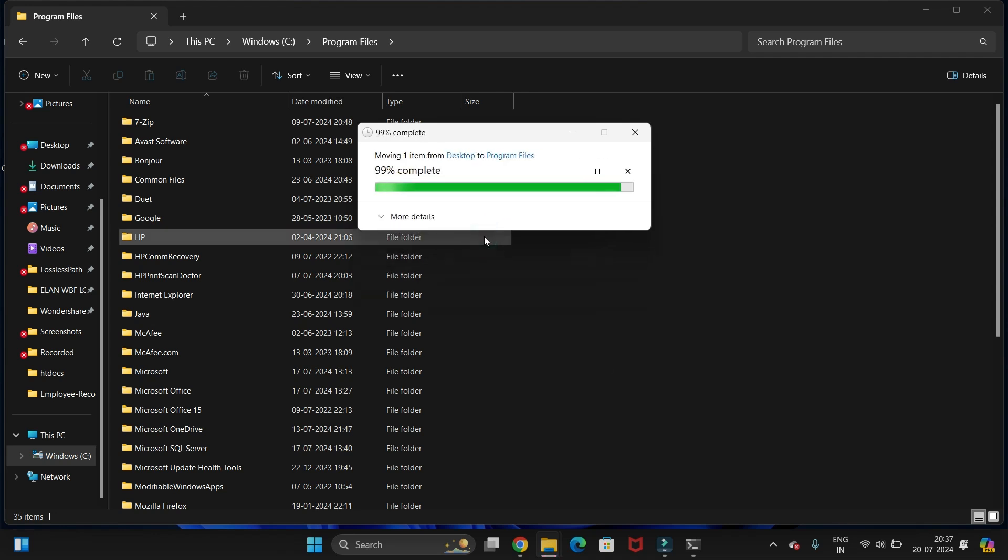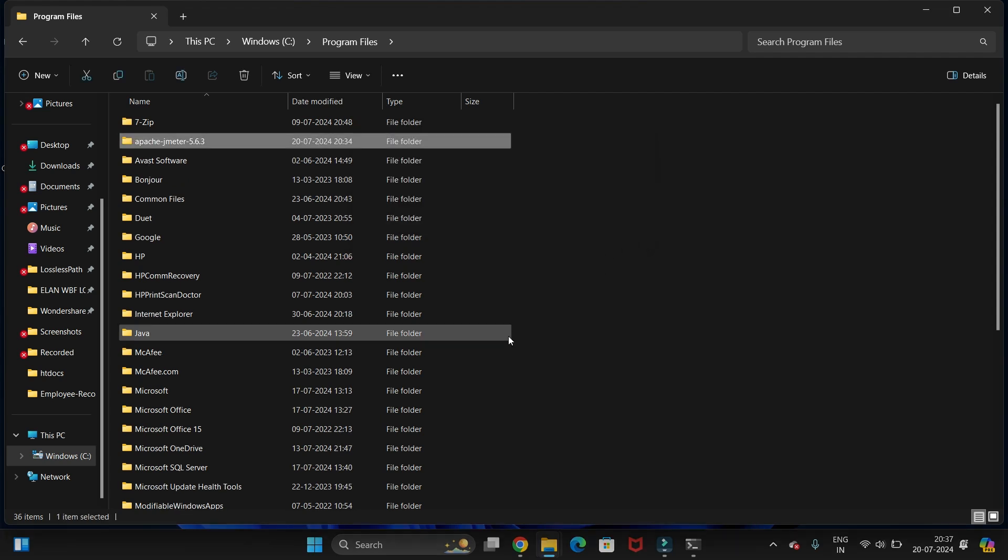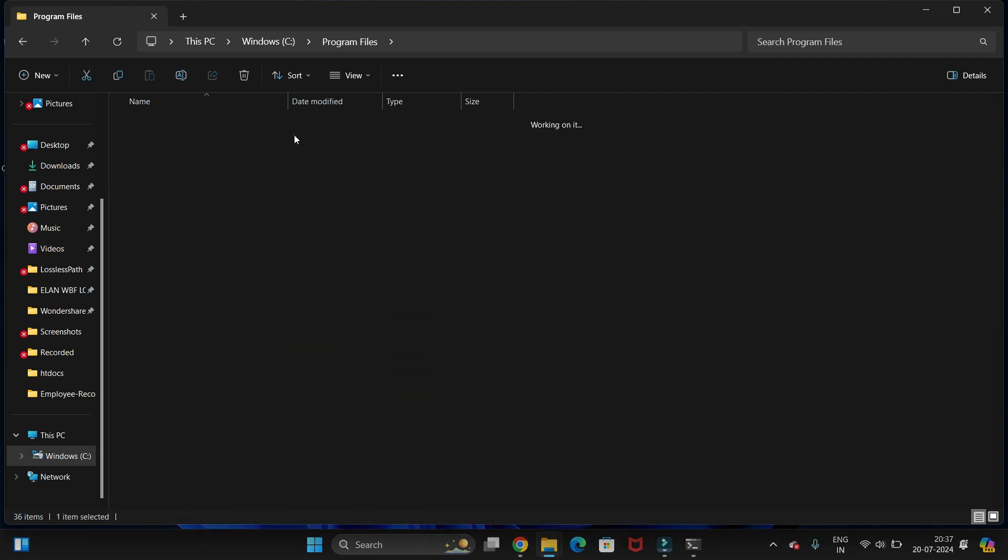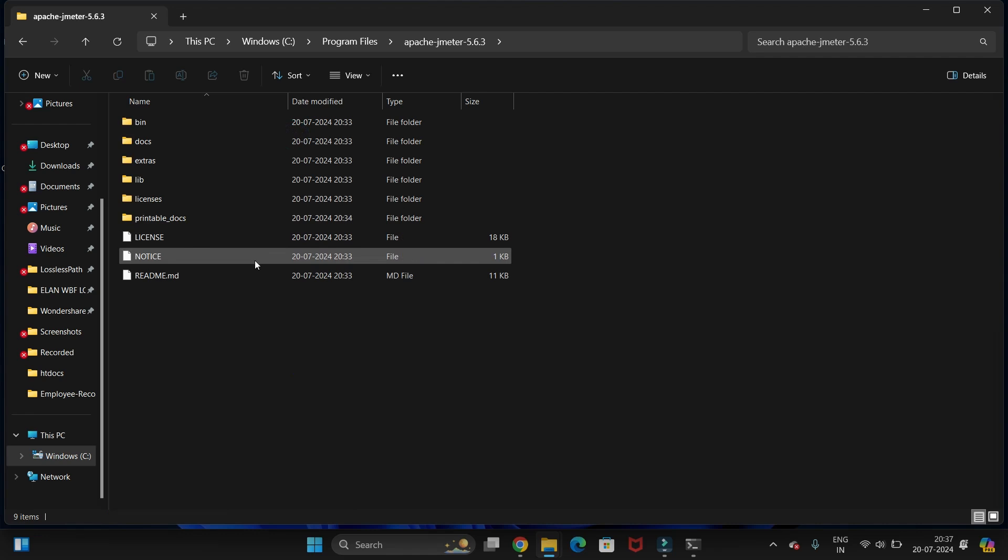It will ask you to confirm. Just click on yes. You can see we have pasted this folder.